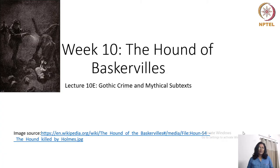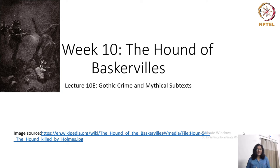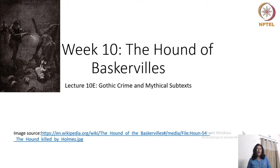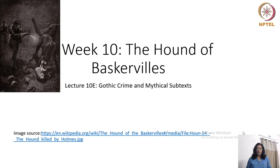Hello and welcome to week 10's lectures on The Hound of the Baskervilles. In today's session, I am going to continue the discussion on the nature of Gothic crime and the mythical subtext of this novel.